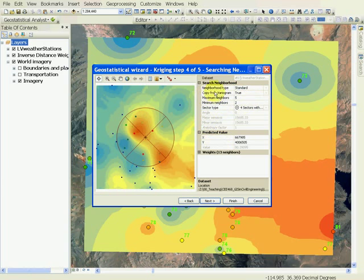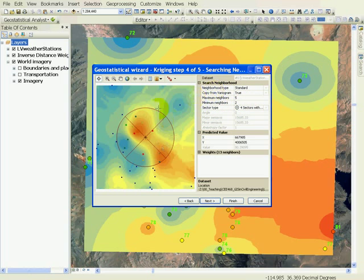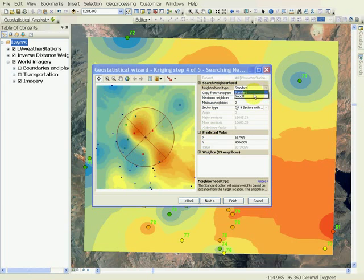We'll keep the default value and go to the Next. Just like it showed in the inverse distance weighting, it shows you the model that it has fit into the data, and also shows you the measured and predicted values.